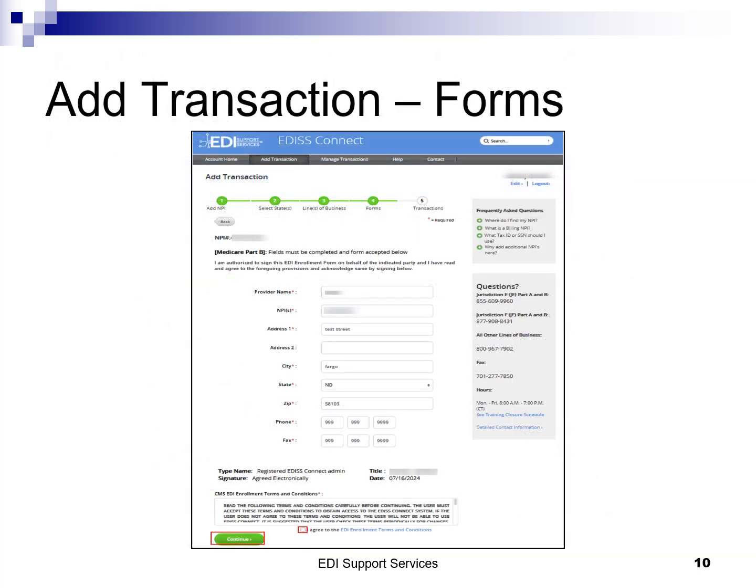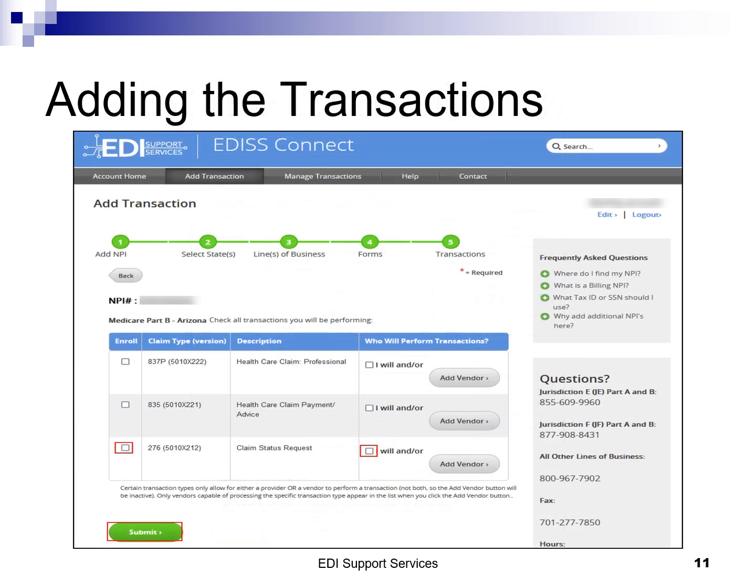The EDI Enrollment Form will be agreed to electronically. To view the EDI Enrollment Form, click the EDI Enrollment Terms and Conditions link. To accept the EDI Enrollment Form, check the "I agree to the EDI Terms and Conditions" box, then click continue. Click on the small box under enroll to add a check mark to the 276 transaction. There are other transactions available for you to register for, but only the 276 transaction is necessary to register in NMP. You will click the small box next to "I will" and/or click submit at the bottom of the page to finish adding the transaction.